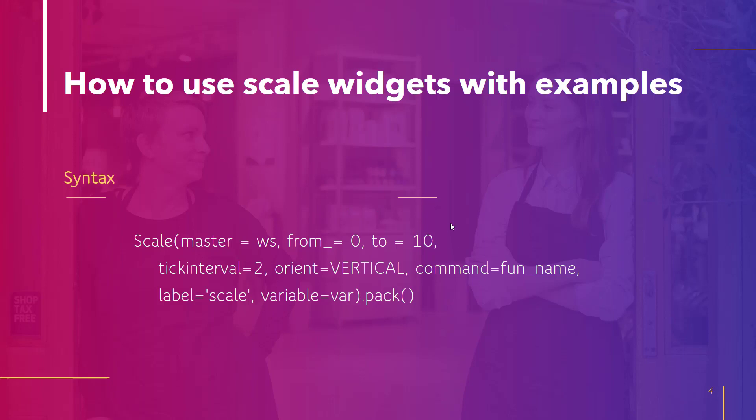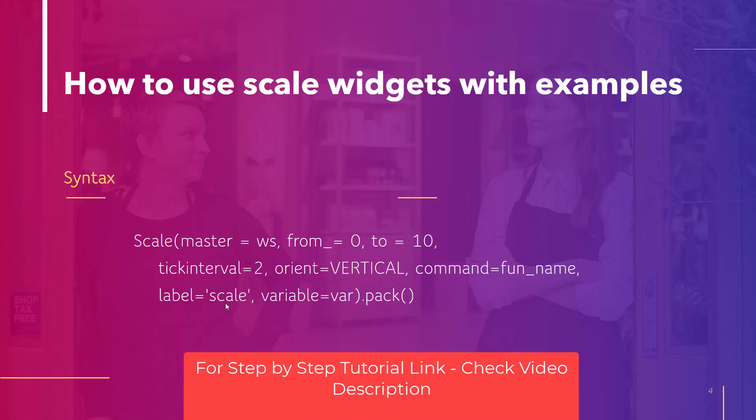Whenever the slider will be slided this function will be triggered. Label is the text written on the scale. So whatever text you want to display with the slider you can show it.